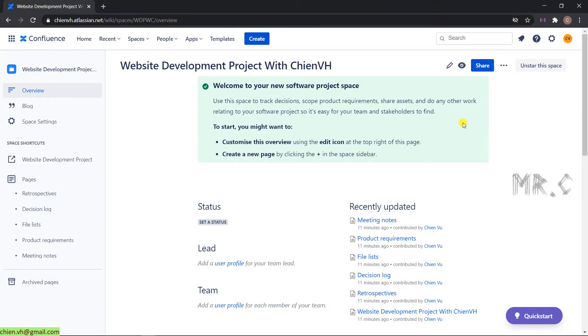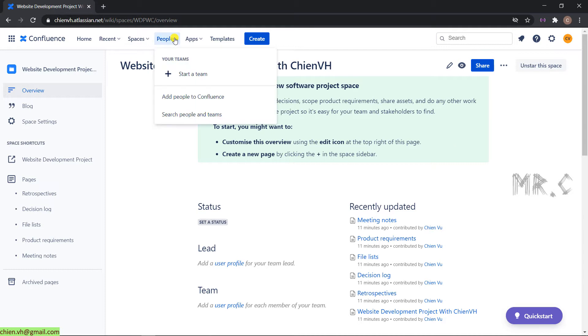Open the Confluence page on the browser, and take a look at the top navigation. Click on People. Here you can see we have a team.